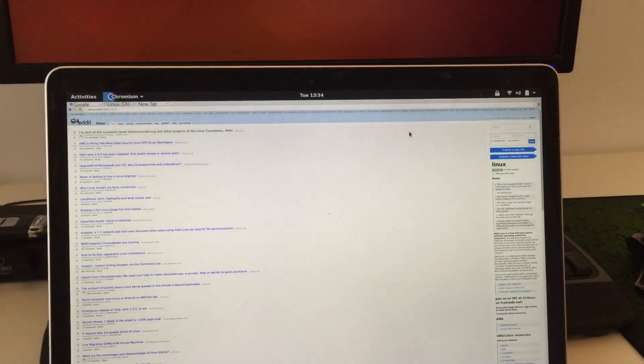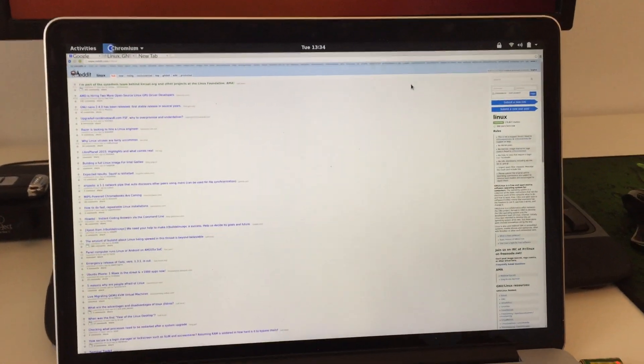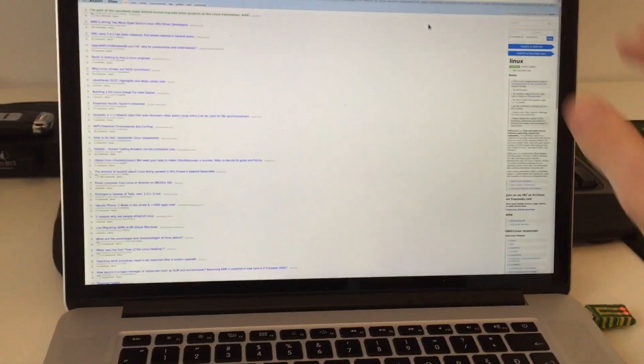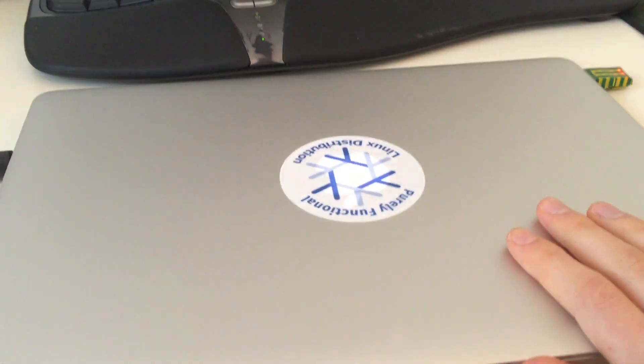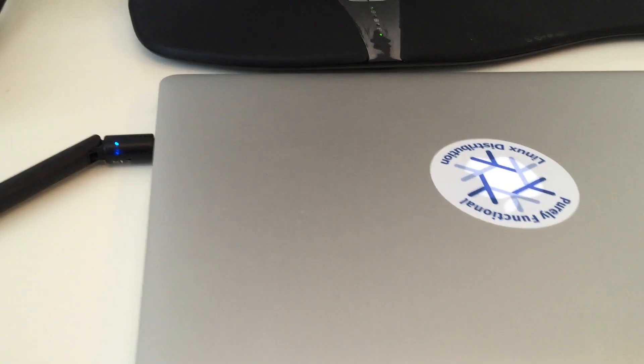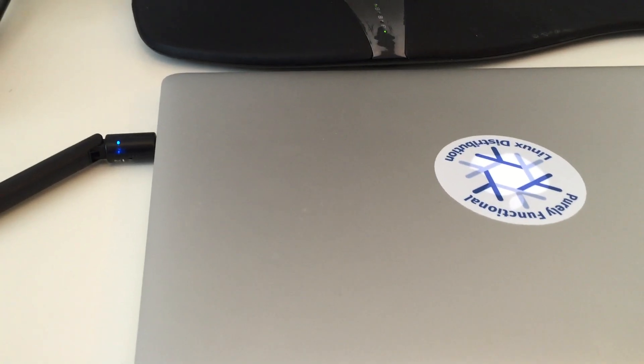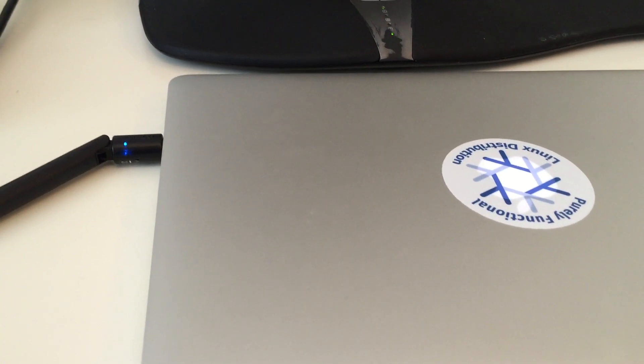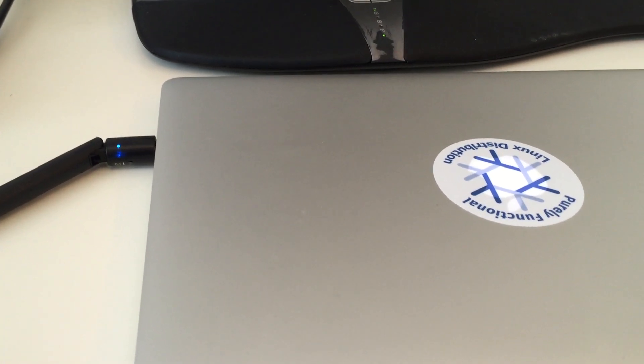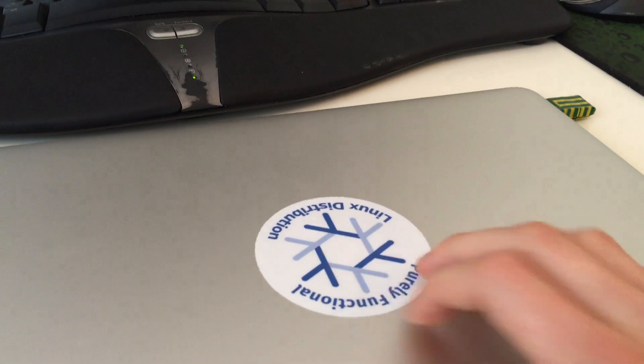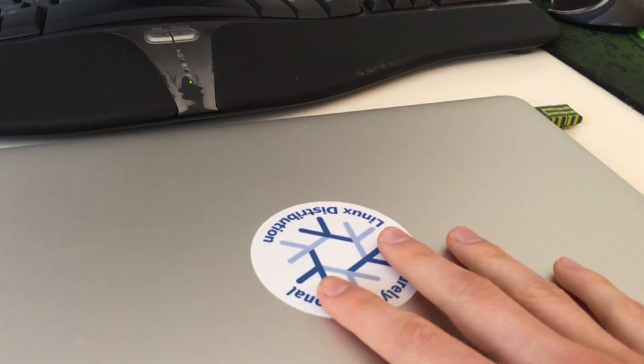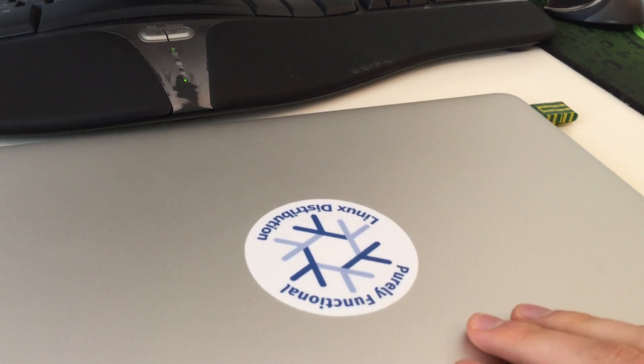Okay, so now the final test is suspend and resume. So what happens when I close the lid? It should go to sleep. Let's see. Let's give it a couple of seconds. It's still on. Okay. So it went to sleep.